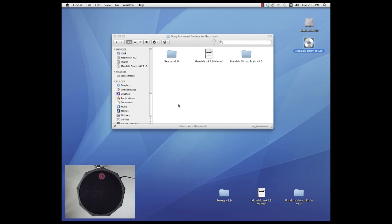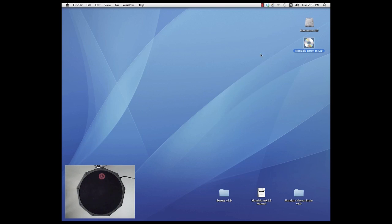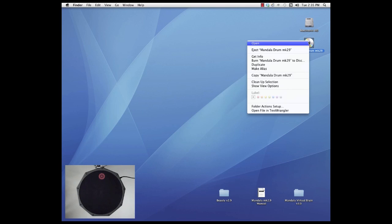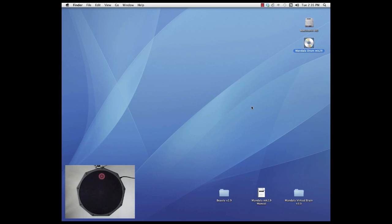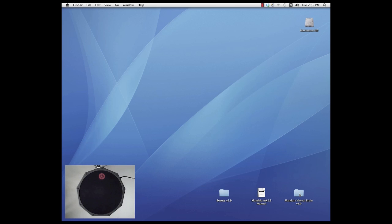Okay once those three items are on your desktop or on your hard drive wherever you've moved them, we won't need the DVD anymore so you can eject the DVD and put that away and what we're interested in now is the Mandala Virtual Brain v3.0 folder. That's where your program is.